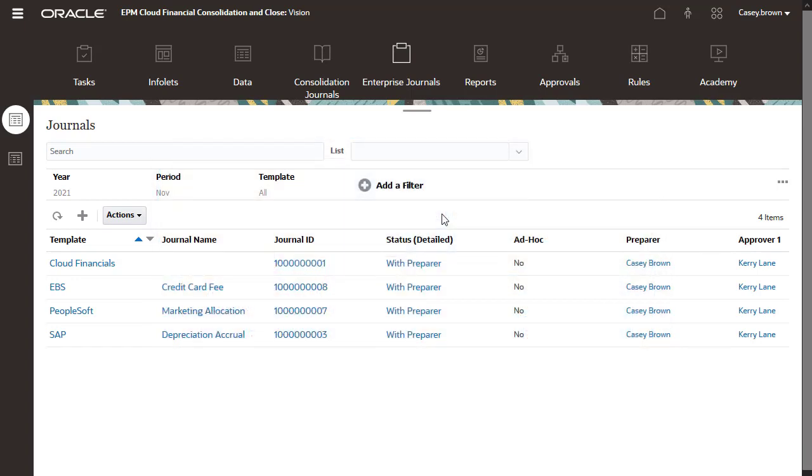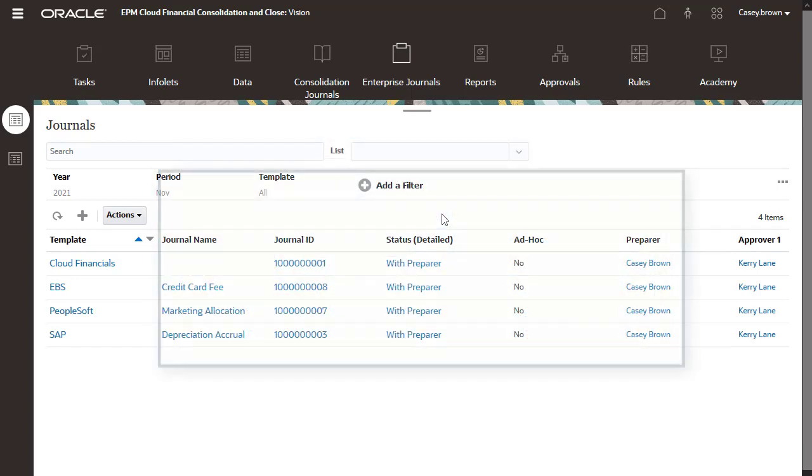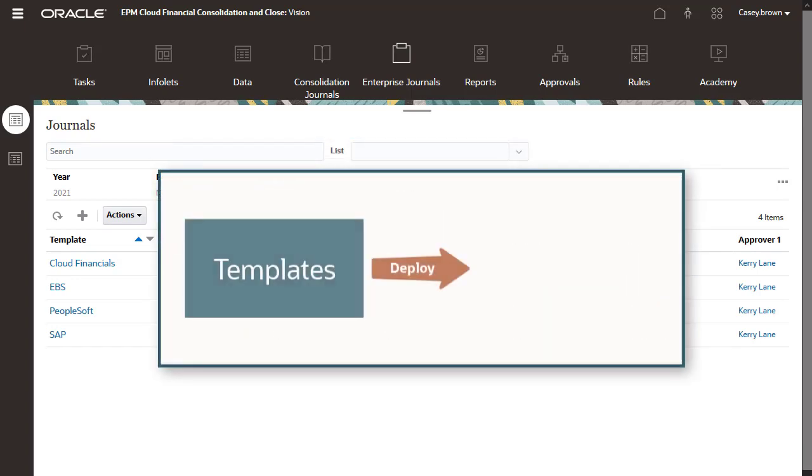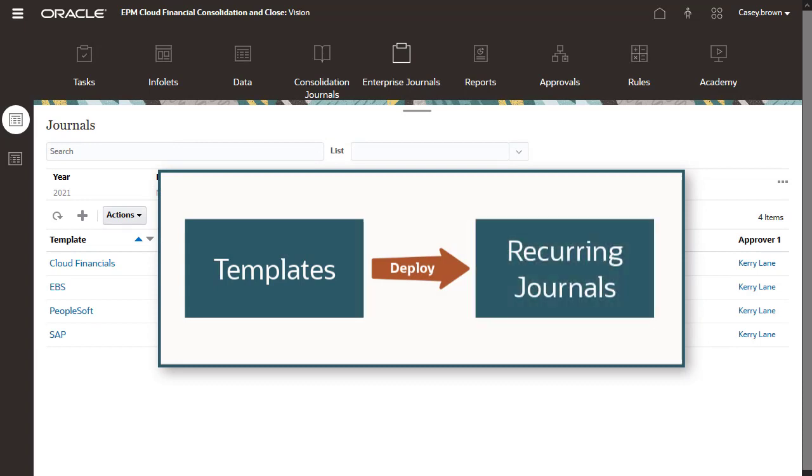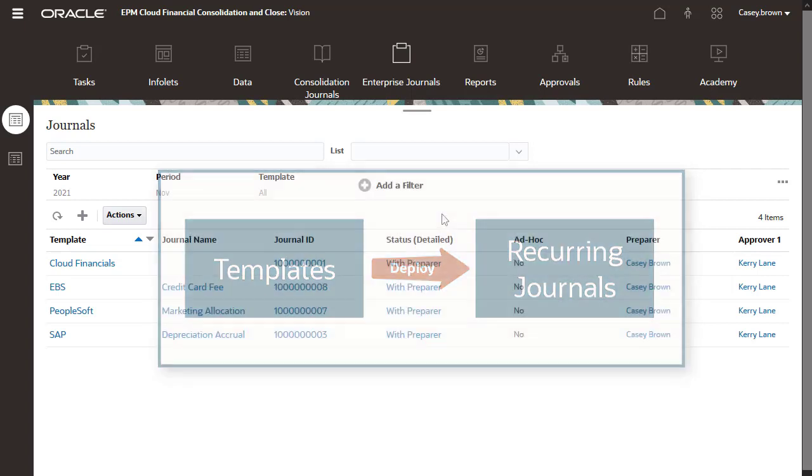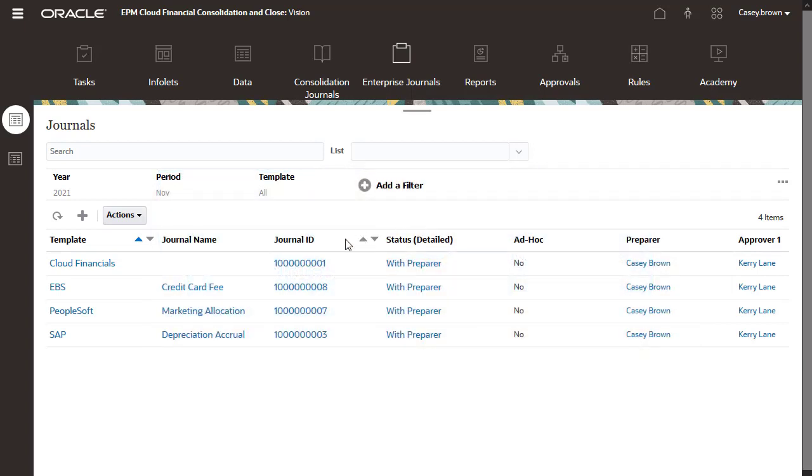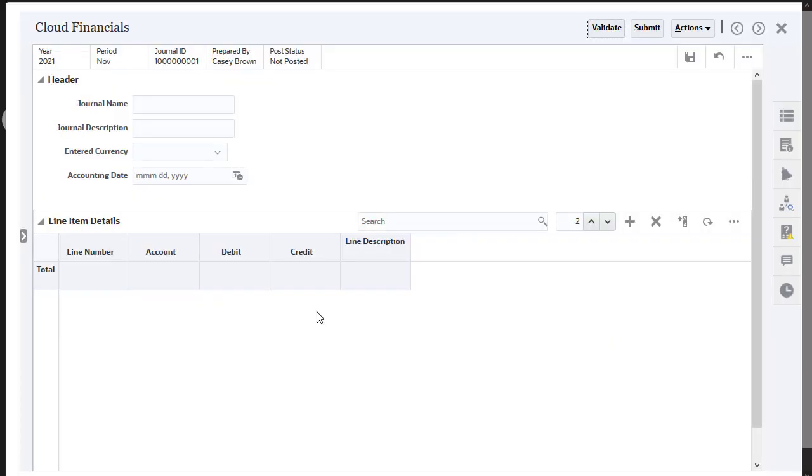When administrators deploy Enterprise Journal templates, they create recurring journals associated with the template for the selected period. Open a recurring journal to enter data.